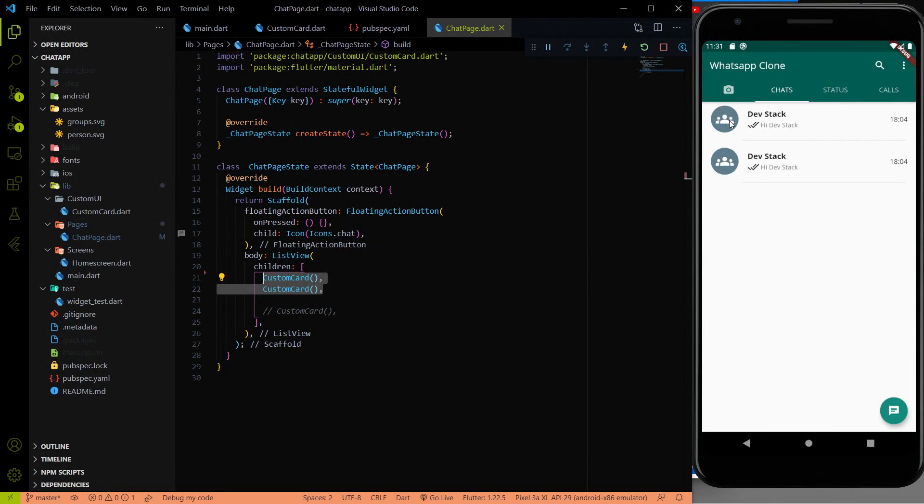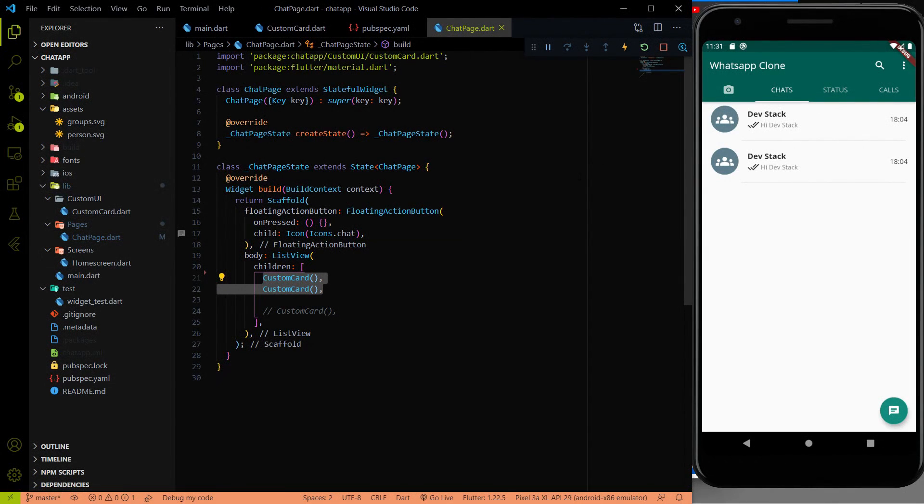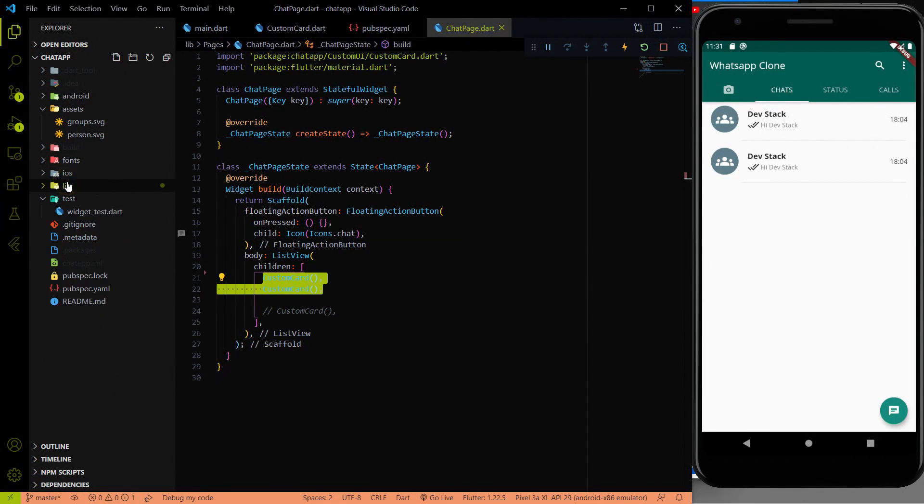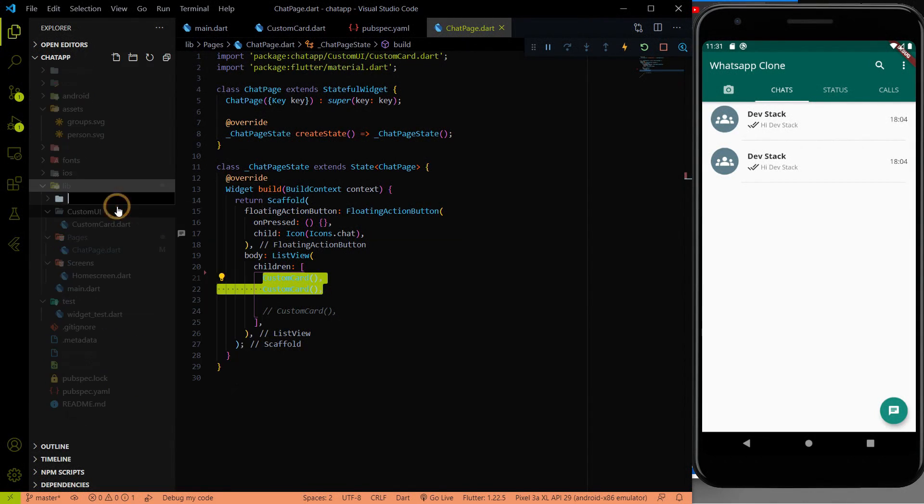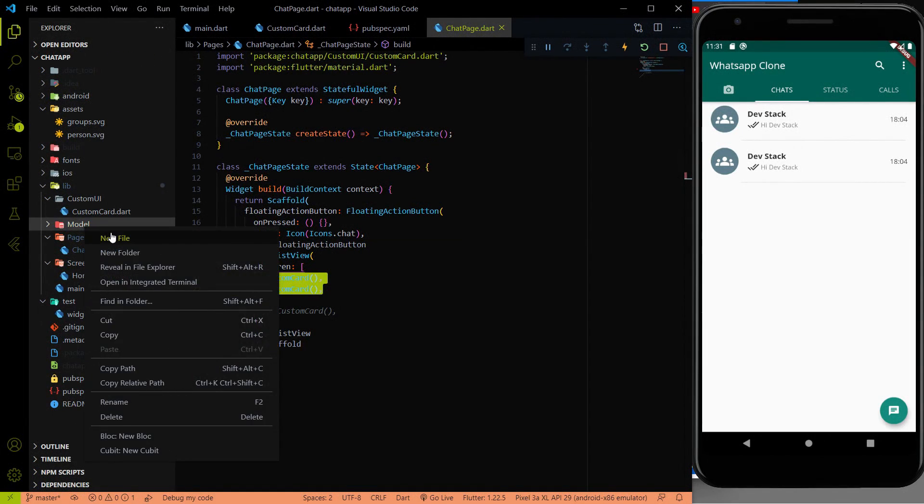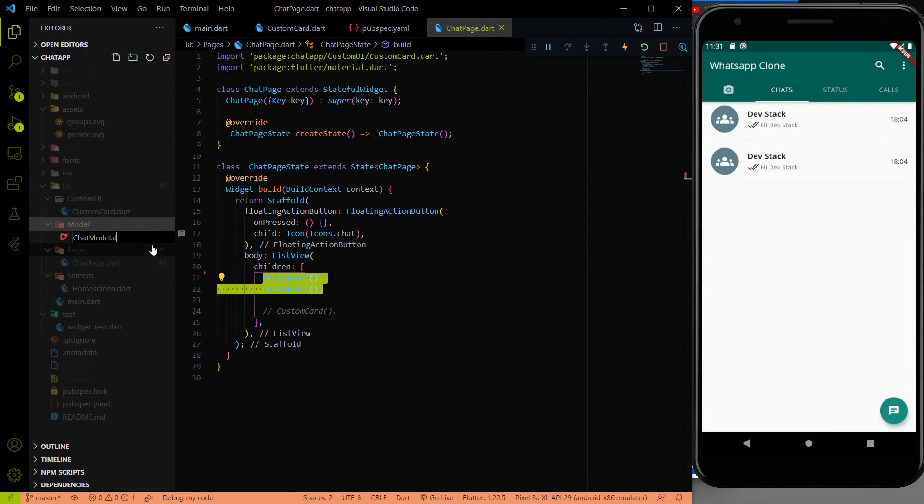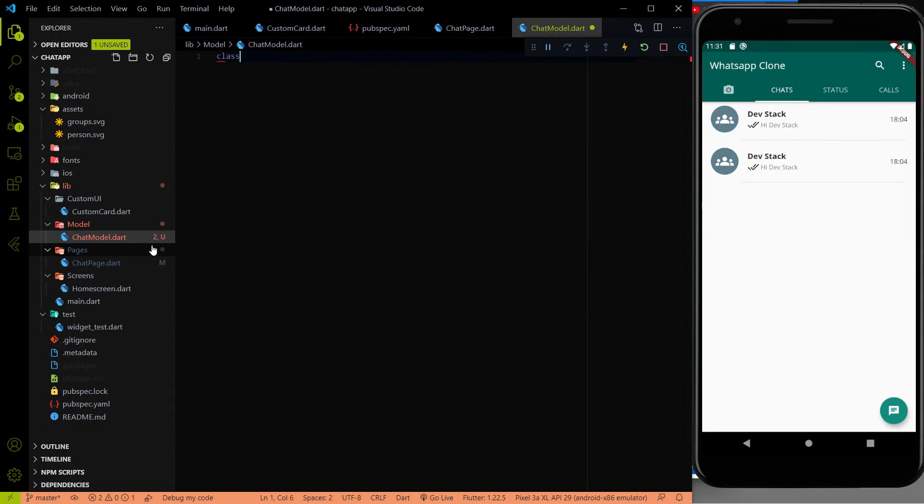For that I am going to create a list. And what will be the list? For the list I am going to generate some kind of data. And for that let me create a new folder inside the lib folder. That will be our model. And the first model of this will be chatModel.Dart. Inside the chatModel.Dart I am going to create a class chatModel.